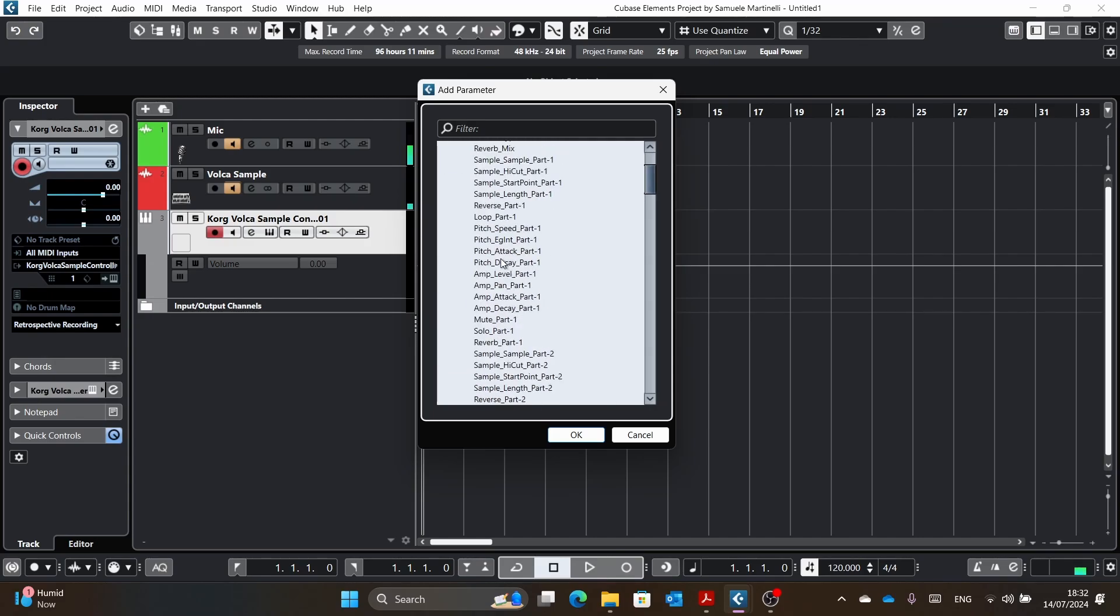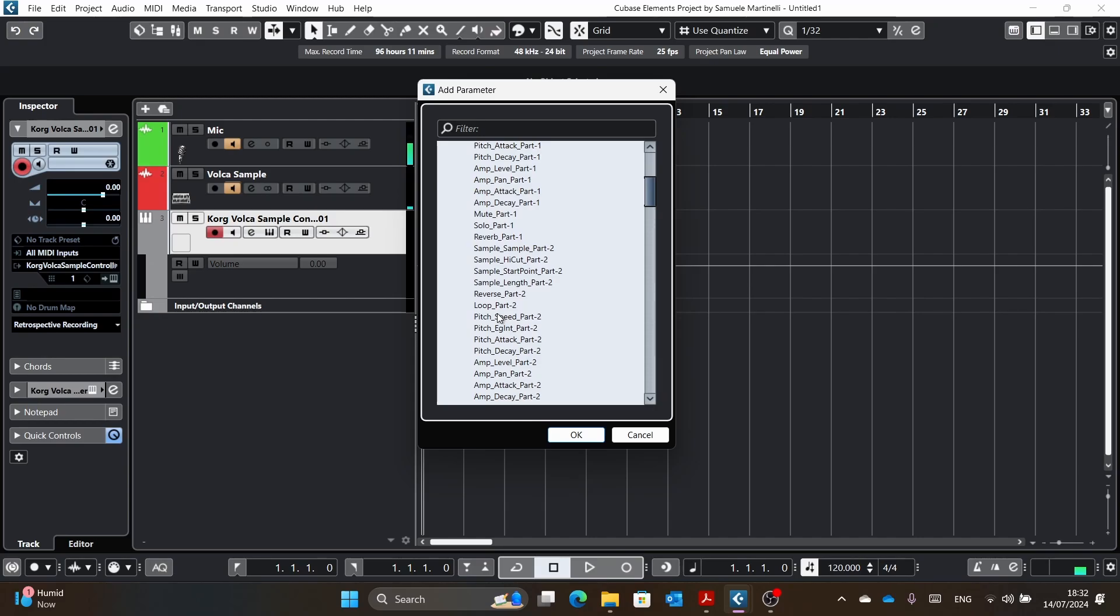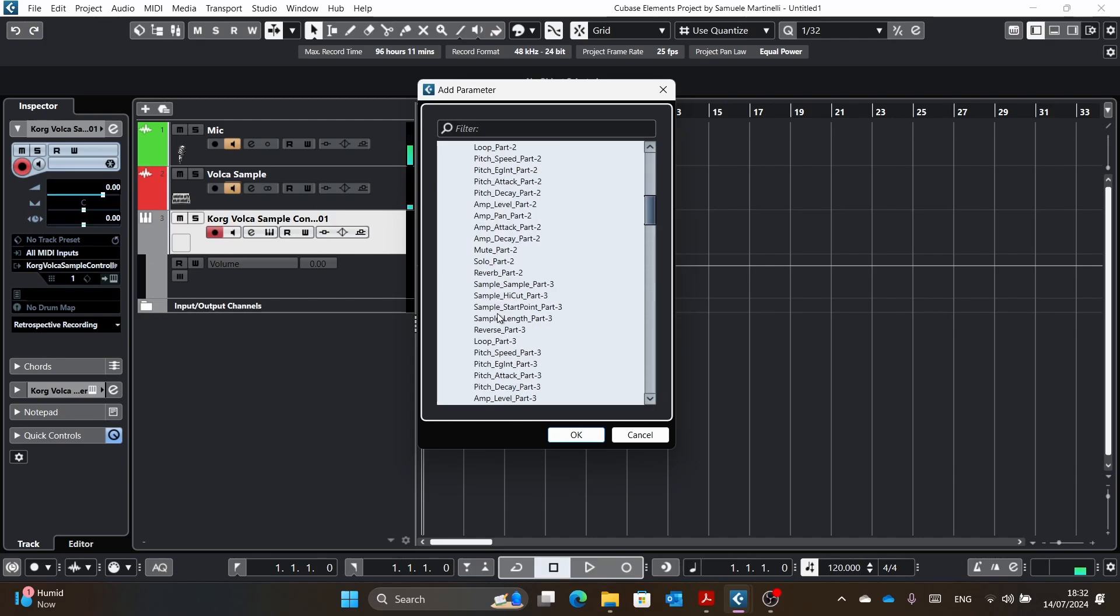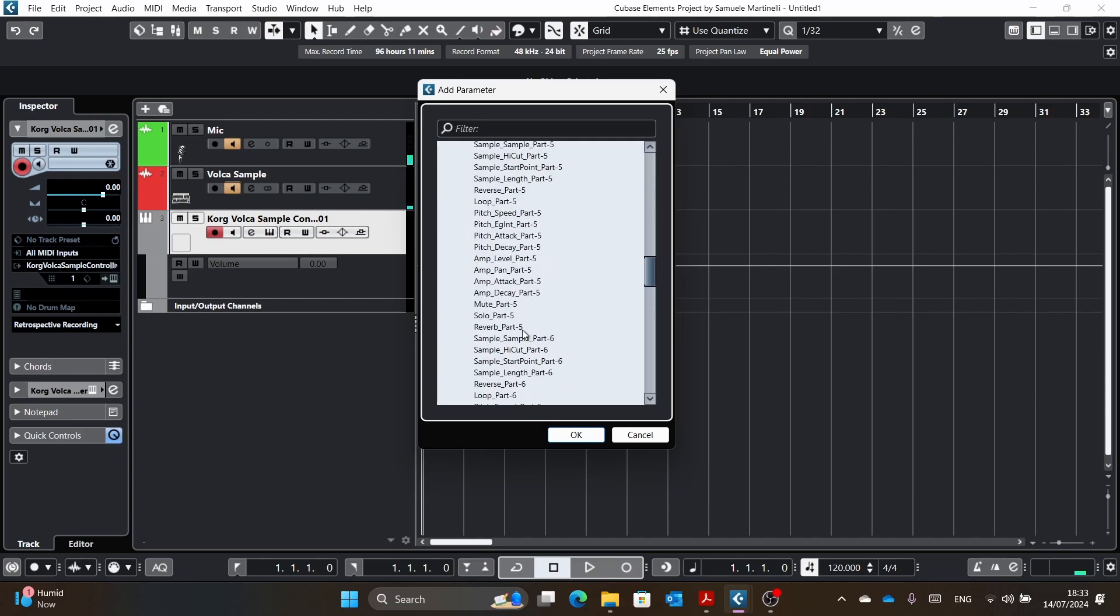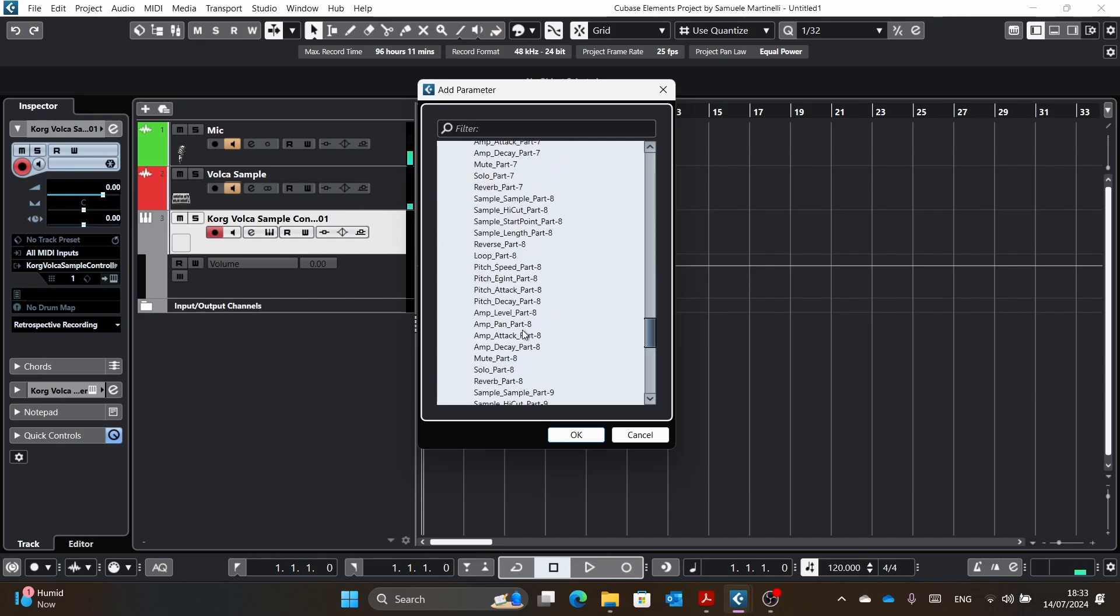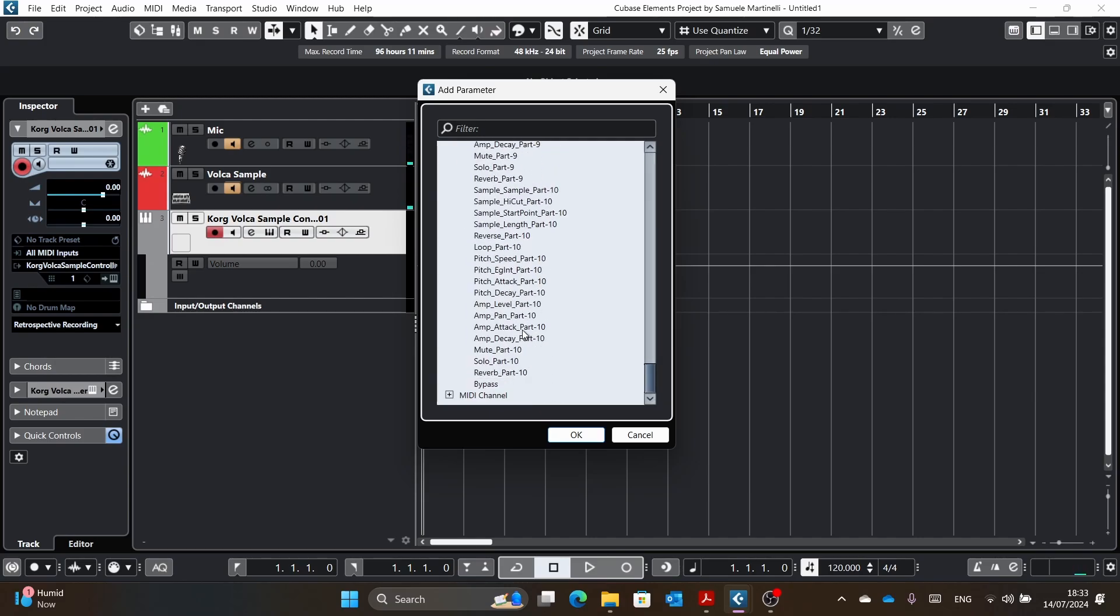So the way they are is, first of all, they're organized per part. So there are all the things for part one, then part two. And yeah, they're basically called after, for example, sample is the sample section, which is the first four knobs. And then sample is the actual sample, part one, then high cut, start point, length, and all of these until the end.